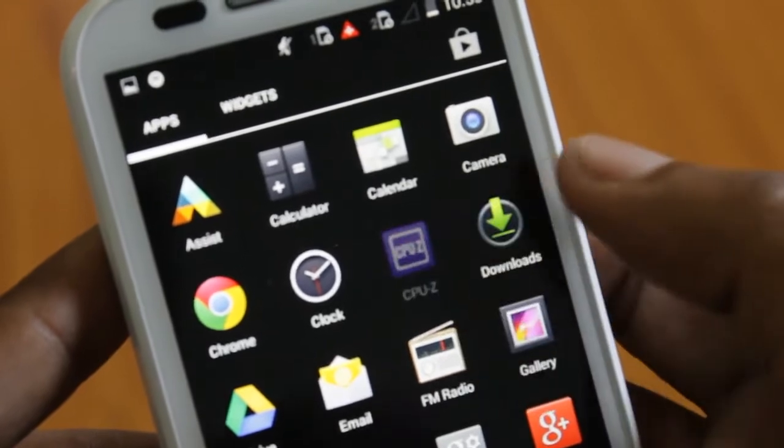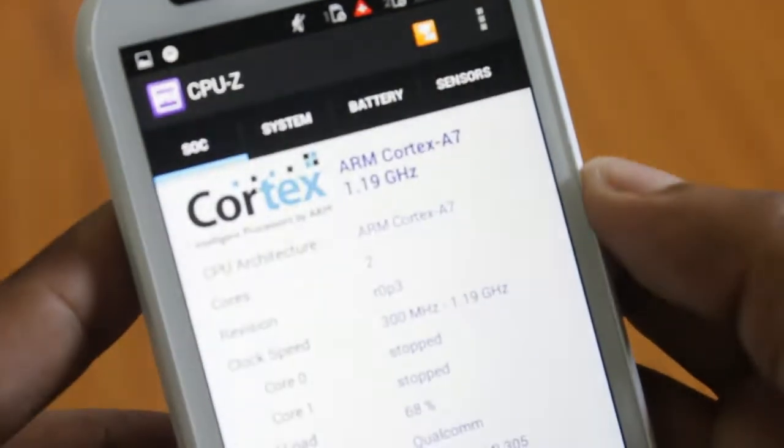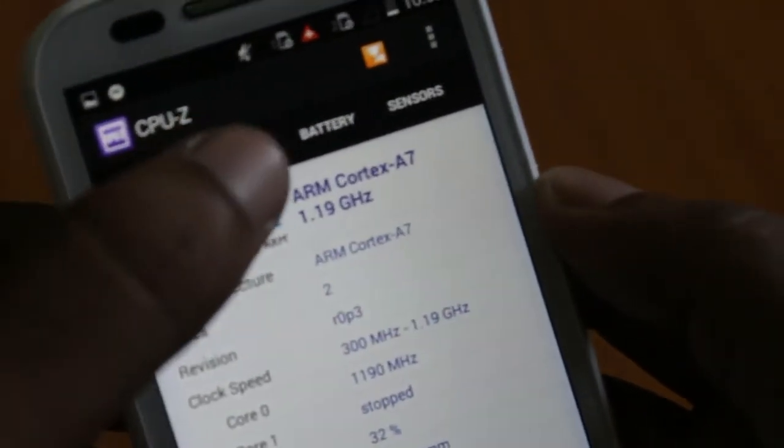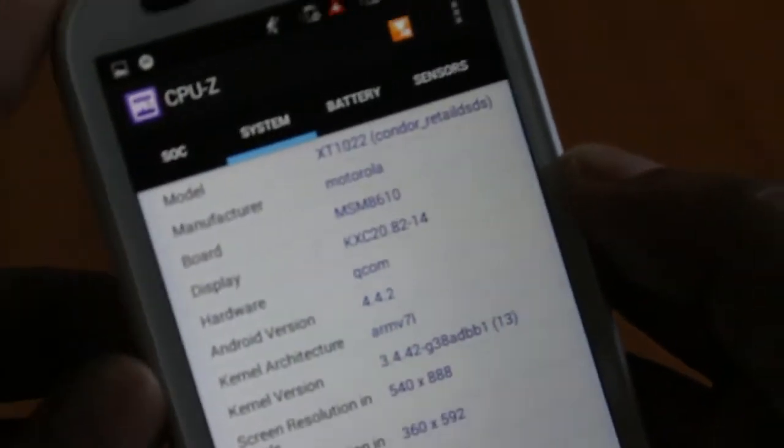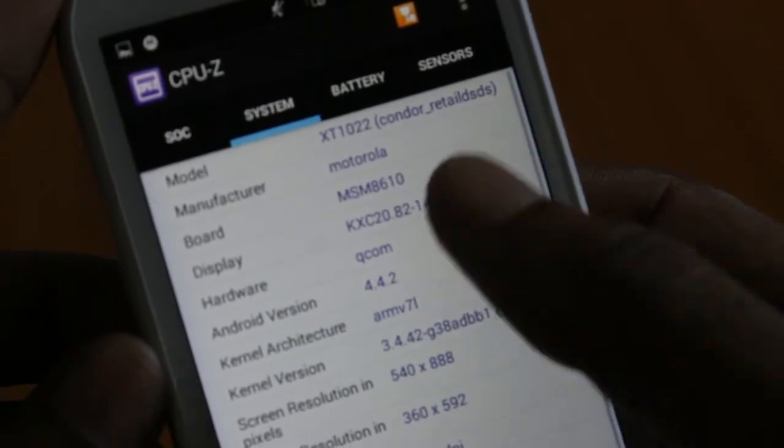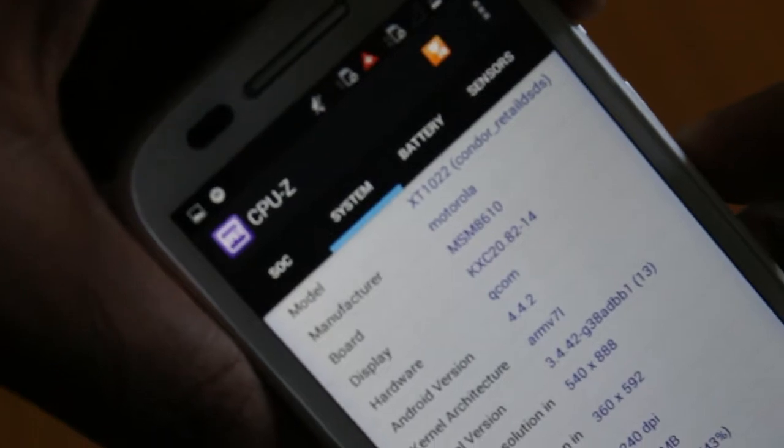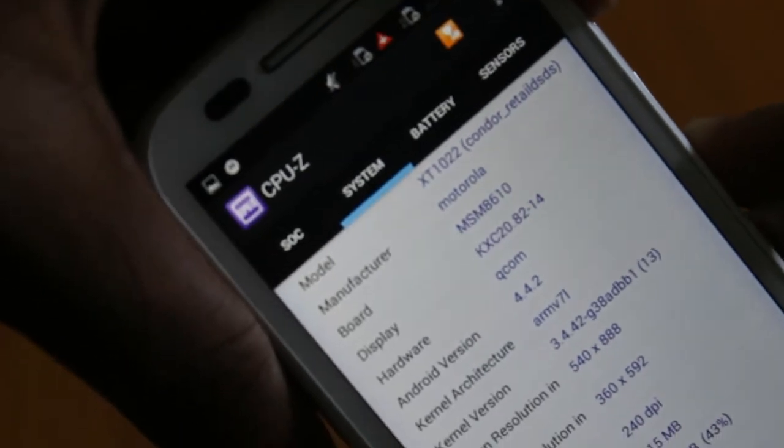I am just opening CPU-Z which is a CPU identification tool showing various information about the phone. Just taking screenshot now.